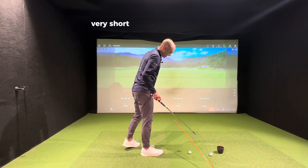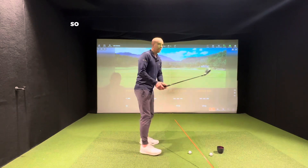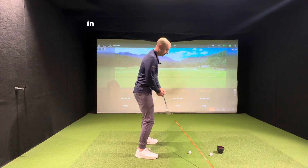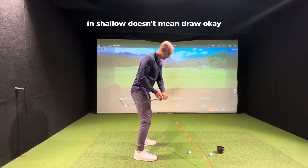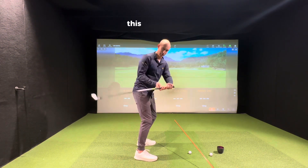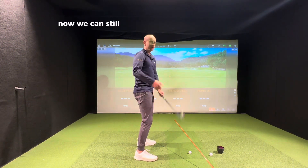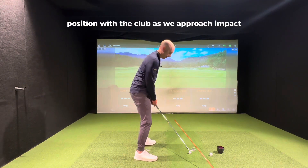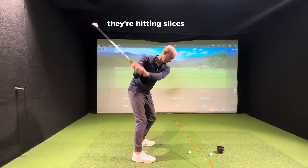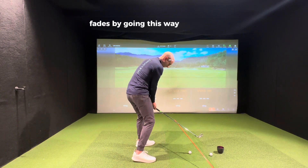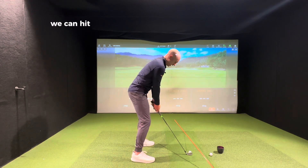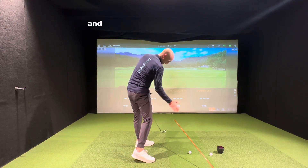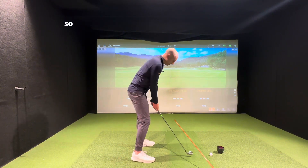Players think all fades go very short, but they don't have to. If you've followed golf content over the last decade, you've heard the word 'shallowing.' Shallow doesn't mean draw. This is steep, this is shallow. We can still hit a fade with a shallower club position as we approach impact, so instead of going steep, we shallow it out while still moving the club to the left.